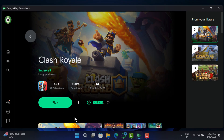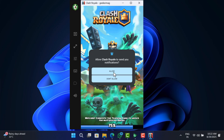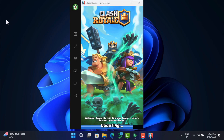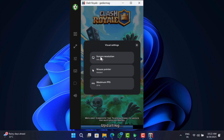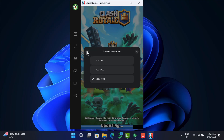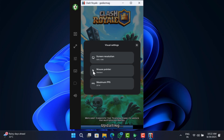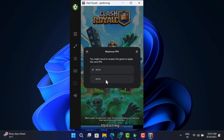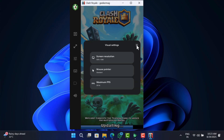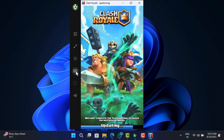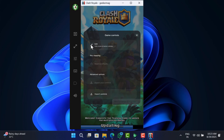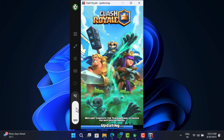Go to Library, select your installed game, and click Play. In the game window, you will find various options on the left side, like Exit Game, Enter or Exit Full Screen, and Visual Settings where you can adjust screen resolution, mouse pointer, and maximum FPS. You can also remap controls for the game and adjust the volume.